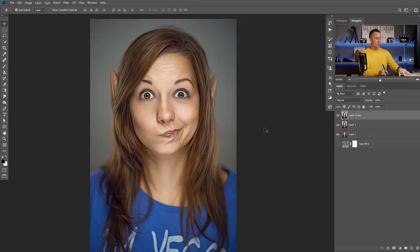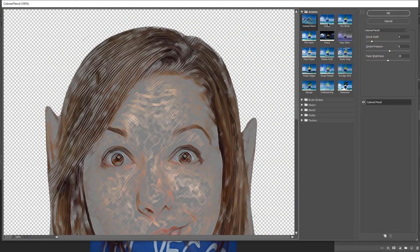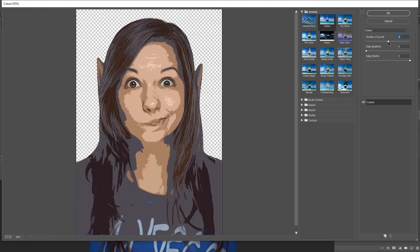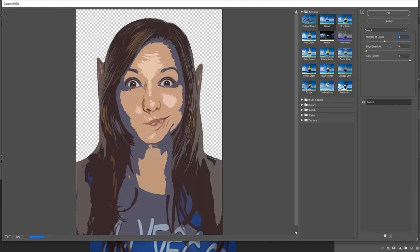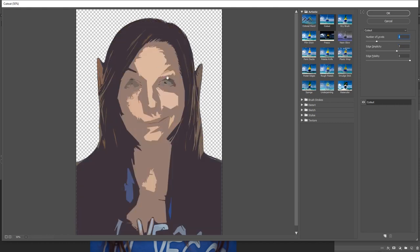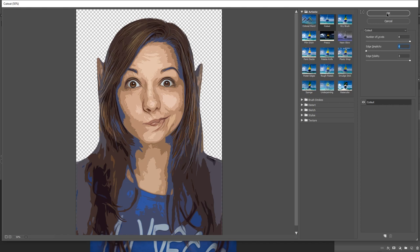First I will duplicate this layer one more time — Ctrl or Command J. Then go to Filter, Filter Gallery, and go to Artistic and choose Cutout. Now we have more details in the hair, in the face, etc. — I really like it. For the numbers, I like to go all the way and maximize the details. You can experiment with less details or edge simplicity — you can do whatever you want. But for this I want to go all the way up with details and all the way down with simplicity. Press OK.